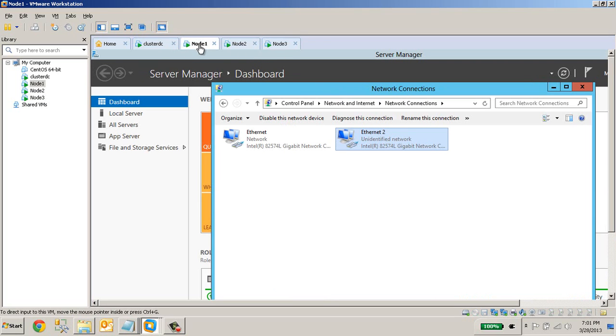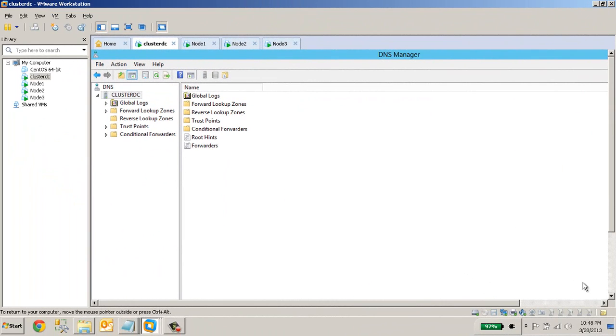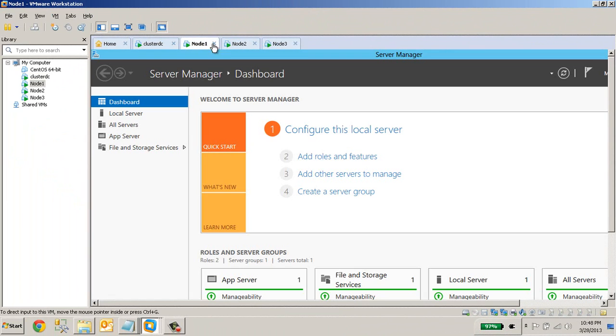I will restart all three servers: node 1, node 2, and node 3. It will take some time because all three are virtual operating systems running on my laptop. It will take some time. I will pause the video here and I will resume after the restart. OK, after assigning the IP address to all three nodes, I have restarted all the servers.